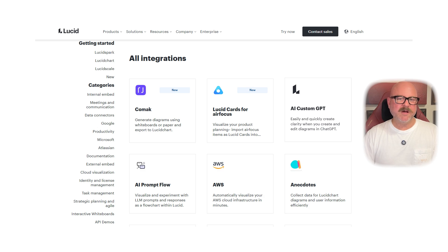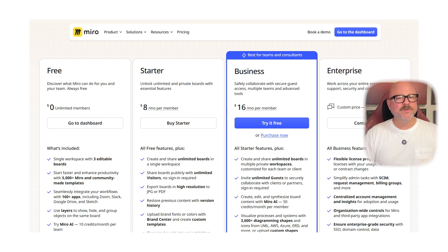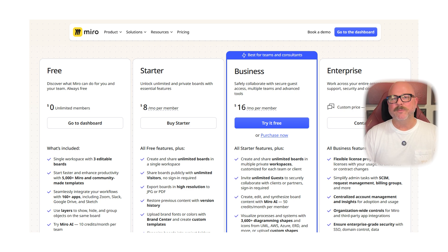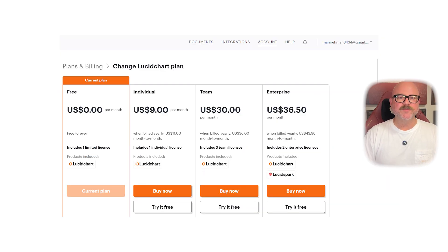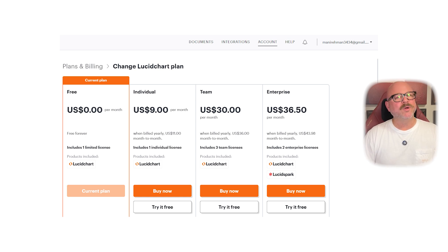Now let's talk about pricing. Miro has a free plan; the starter plan costs $8 per member per month, the business plan $16 per member per month, and the enterprise plan has custom pricing. Lucidchart also has a free plan; the individual plan costs $9 per month, the team plan $10 per user per month, and the enterprise plan also has custom pricing.